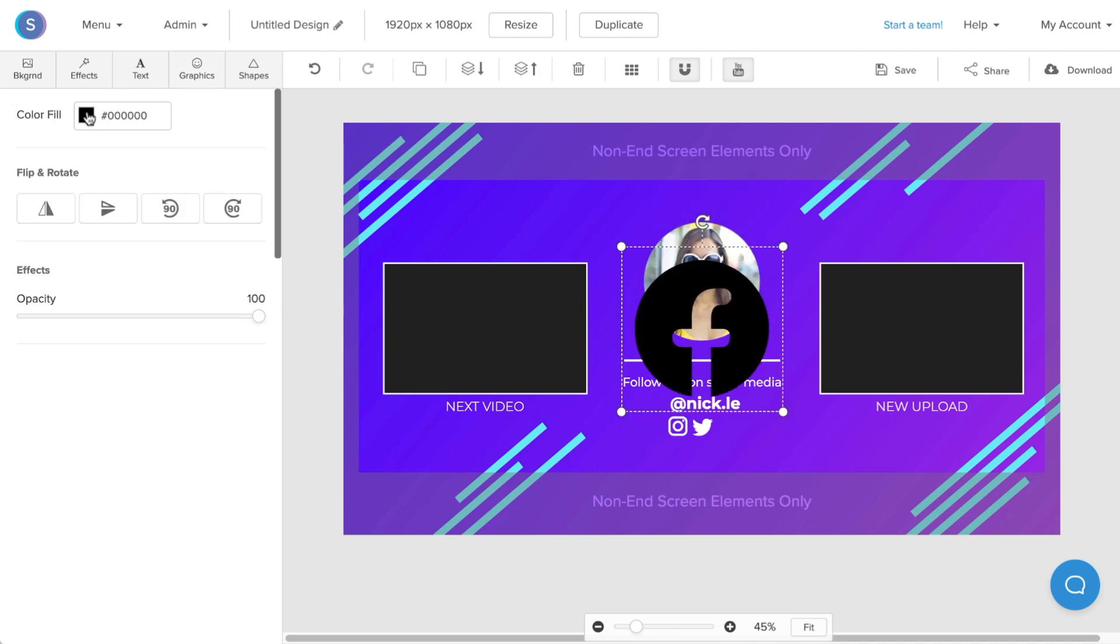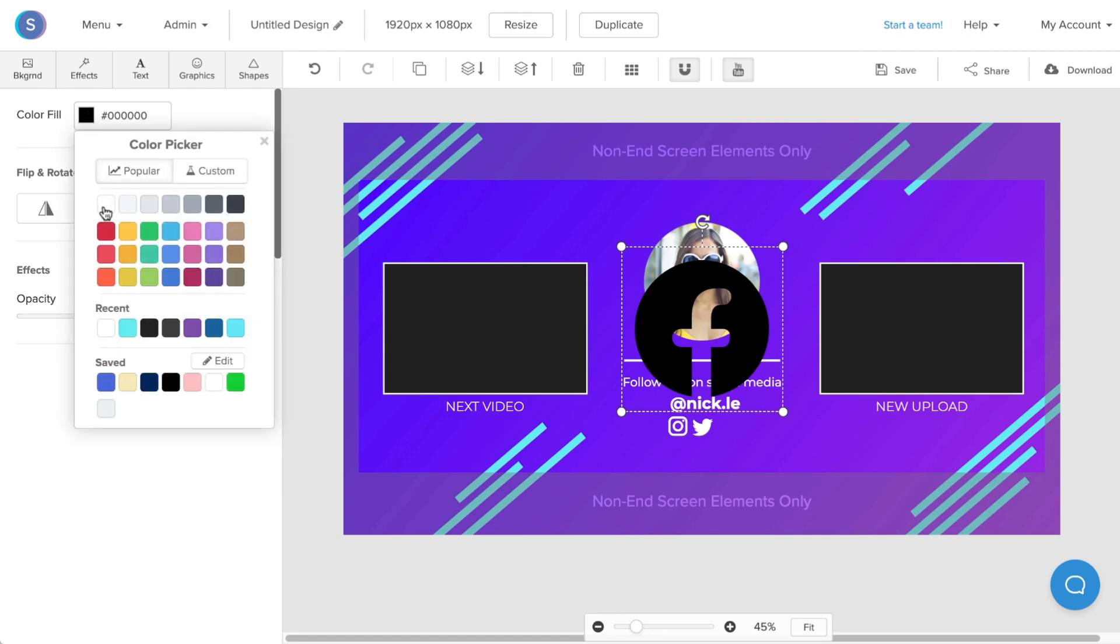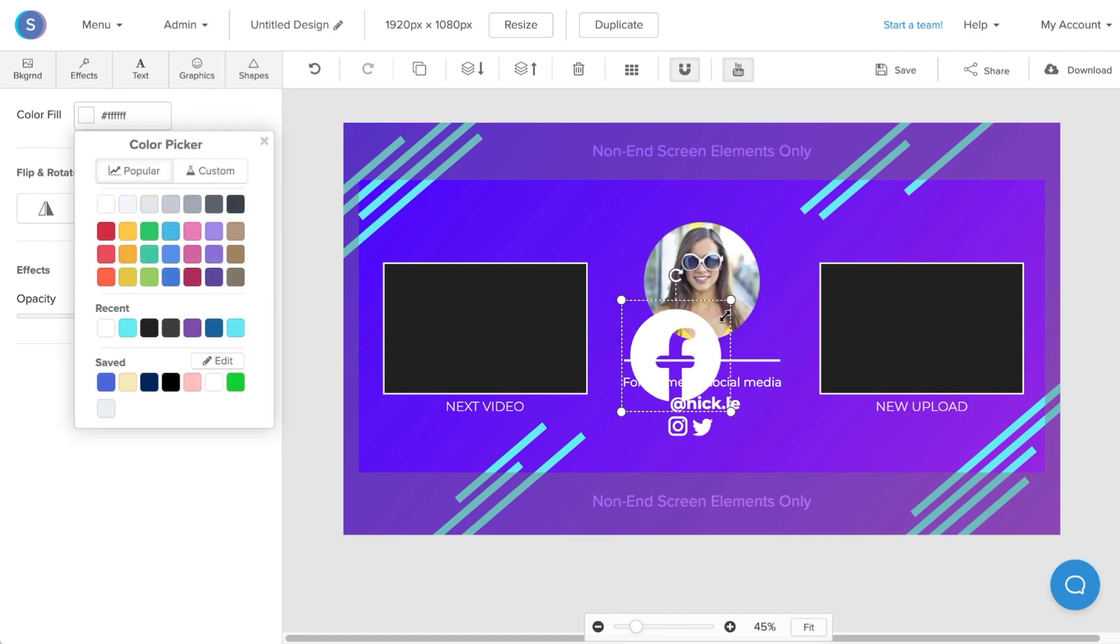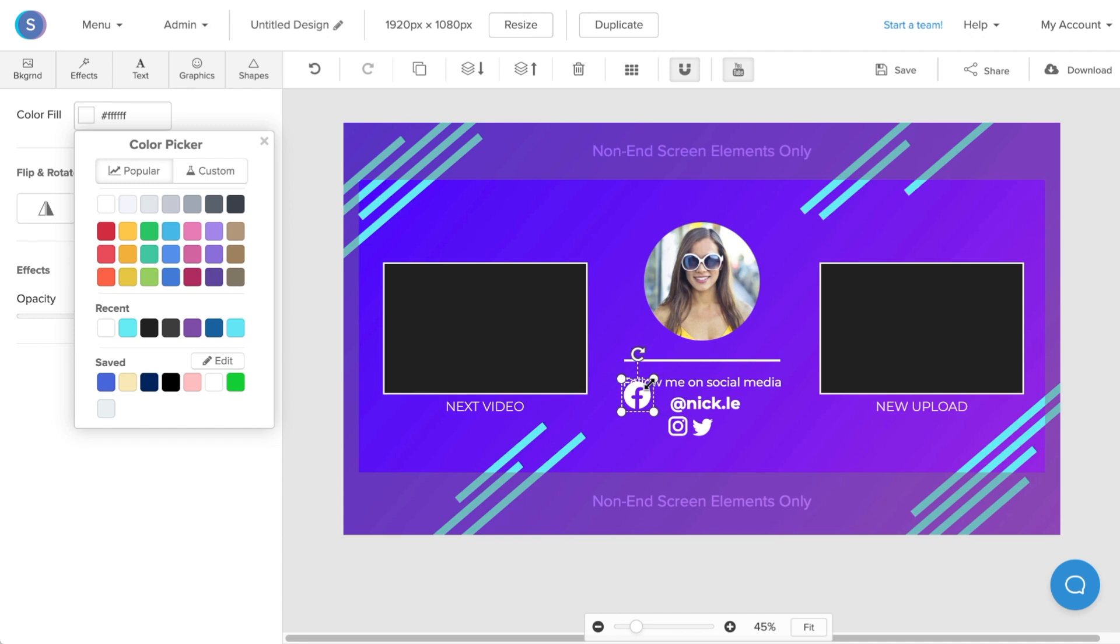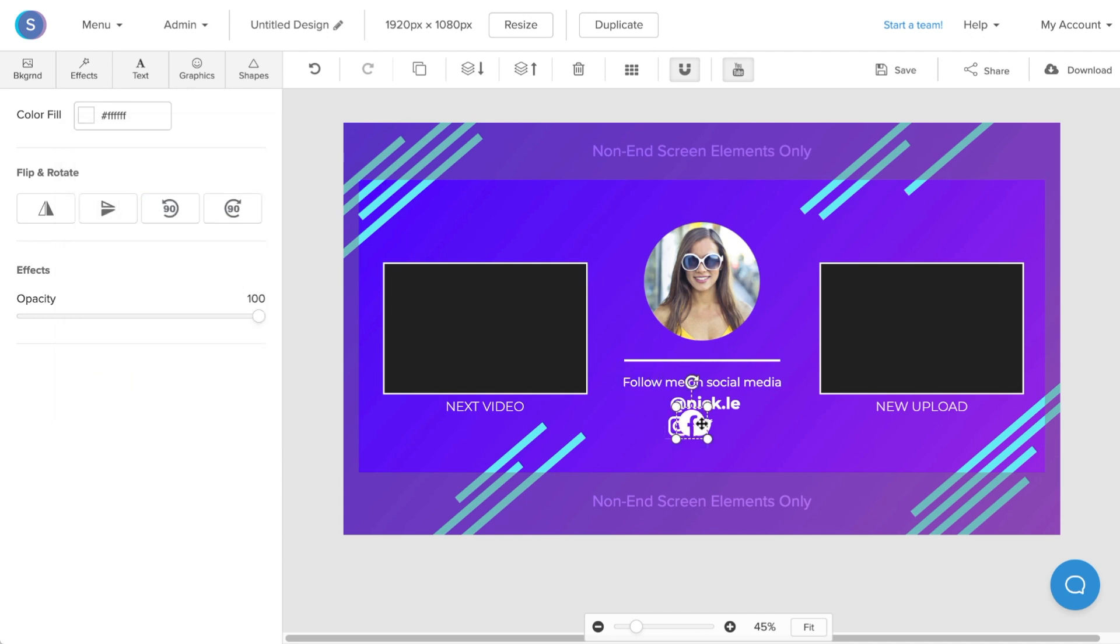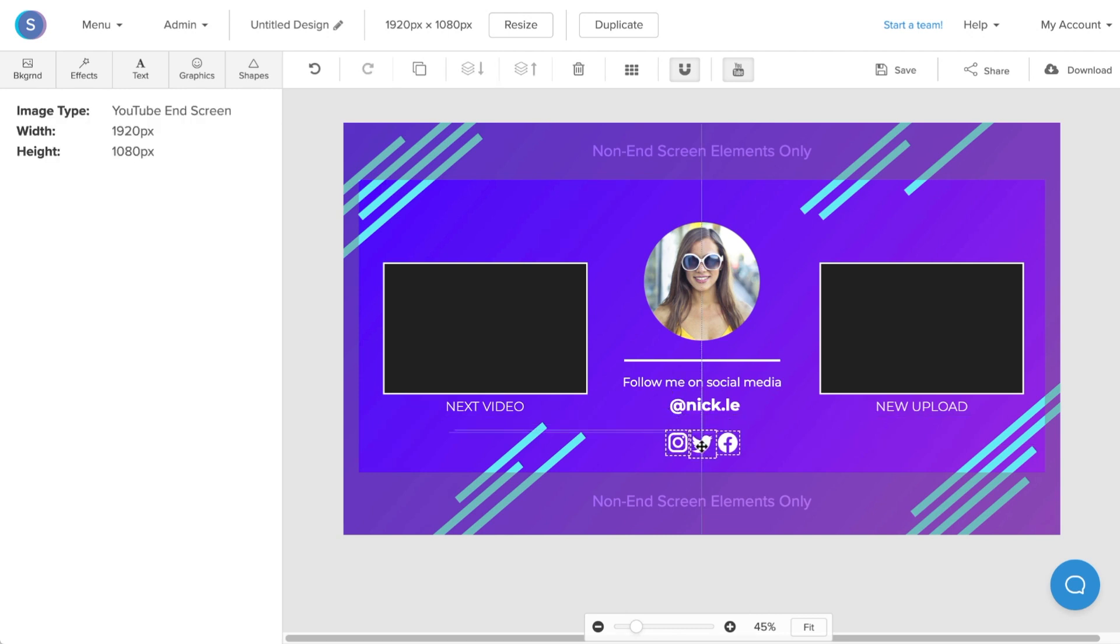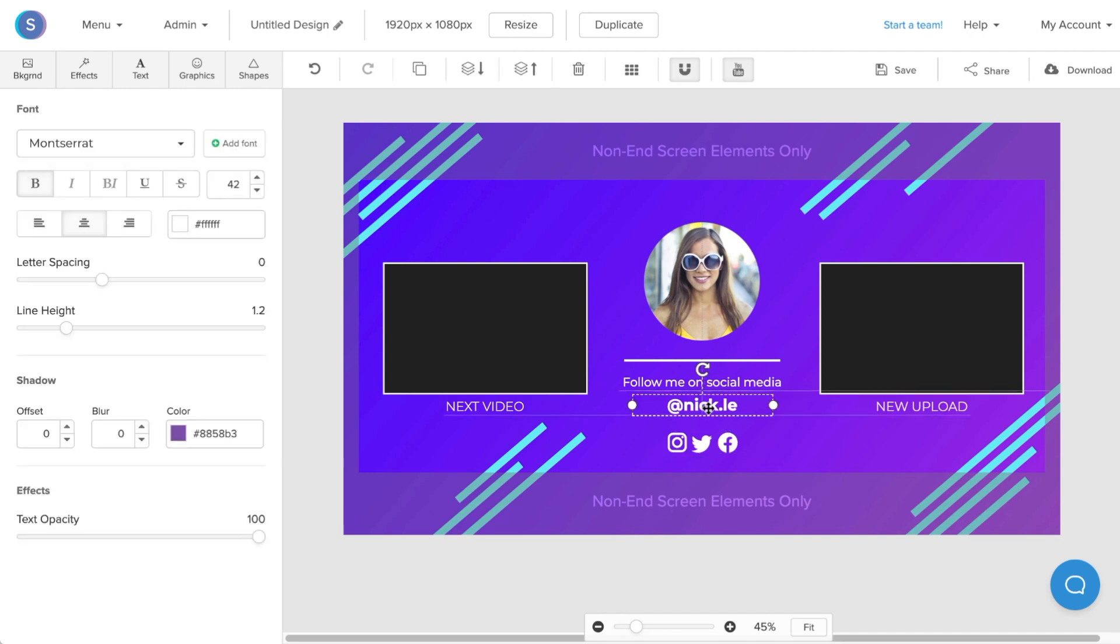Now I can scroll down in the icons library and choose the Facebook logo that I like. Once I have it, I'll click on it. From here, I'm going to click on it once it's on the canvas. I'm going to change the color from black to white and resize it by dragging the corners and reposition it to where I want it to be.